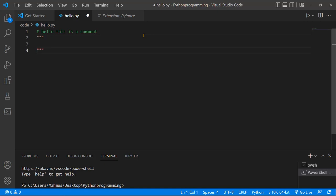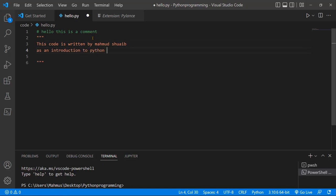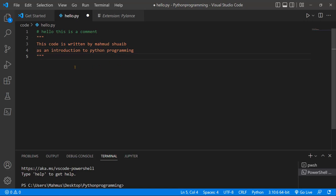And in between those triple quotes, you can have your information. I can just say "this code is written by Mahmoud Shoaib as an introduction to Python programming." So that's a way to set up these multi-line comments.